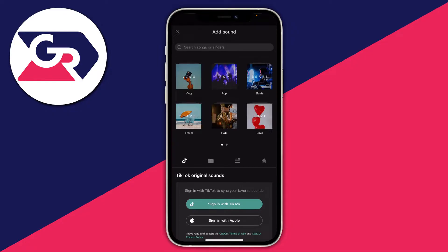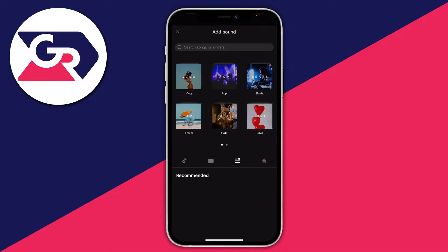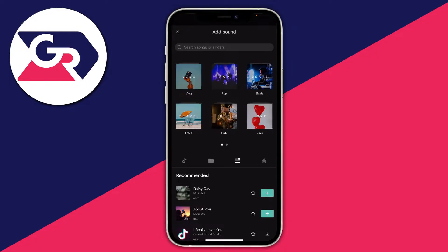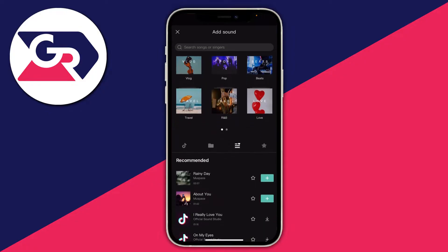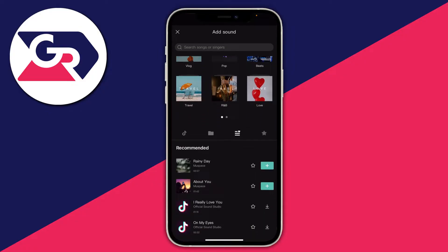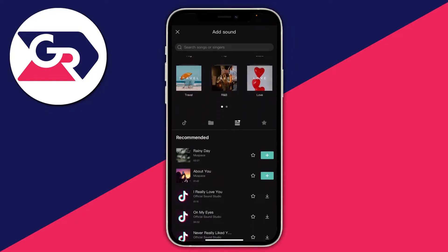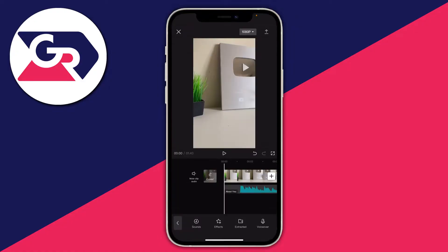Now find the sound you want to use — ideally it needs to have lyrics. You could use a sound from TikTok, but in this case I'm going to check out the recommended ones and use this one called 'About You'. I know it has a few lyrics, which is why I want to use it, so I'll tap on the plus button. You can preview it first by pressing on the song cover.